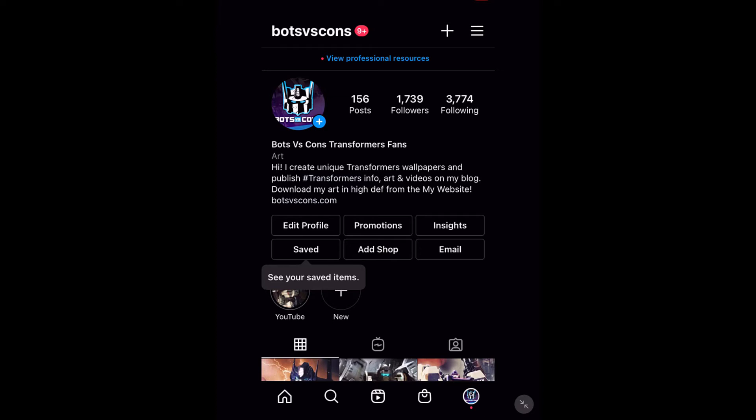Hi there, it's Wade McMaster here. I've got another video for you today showing you how you can find out when your followers are online on Instagram. Instagram have recently updated how this works, so it's a pretty simple difference, nothing too complicated, but I figured it's still worth just quickly putting together this video.